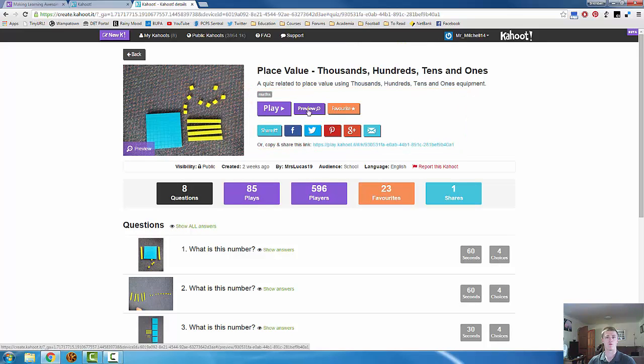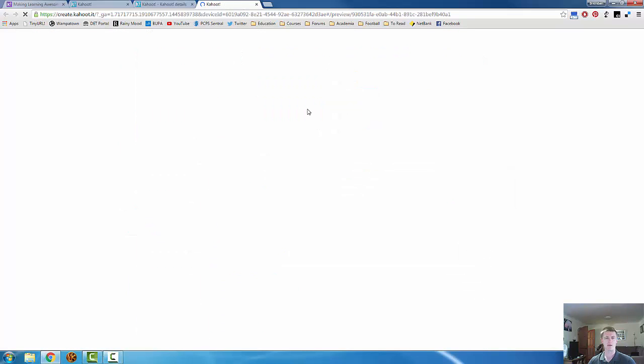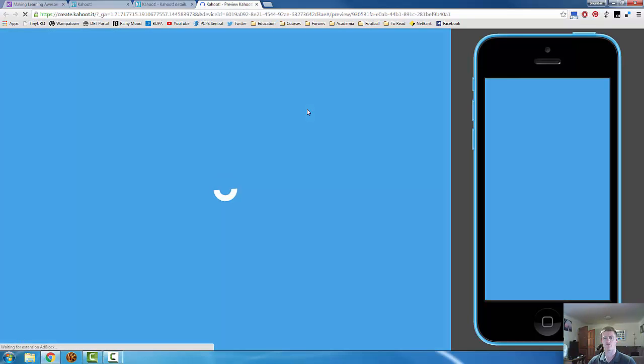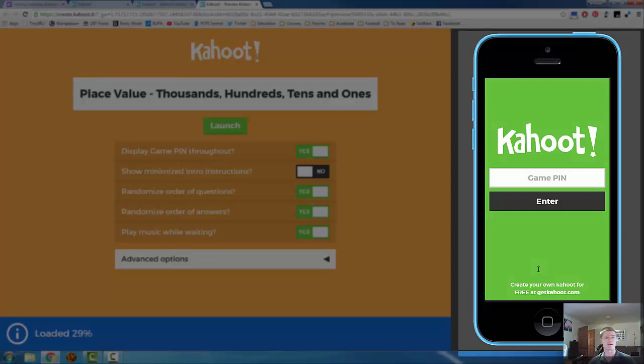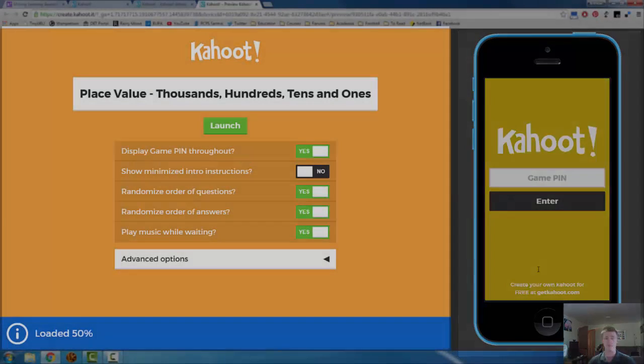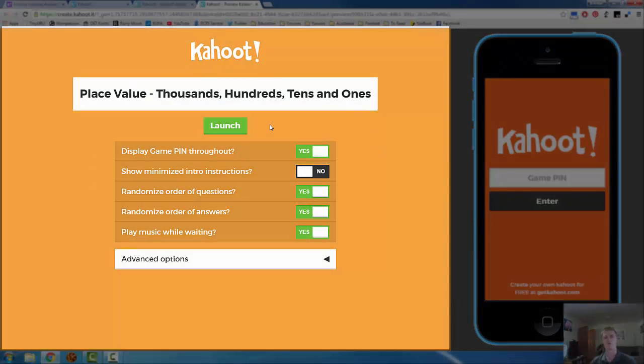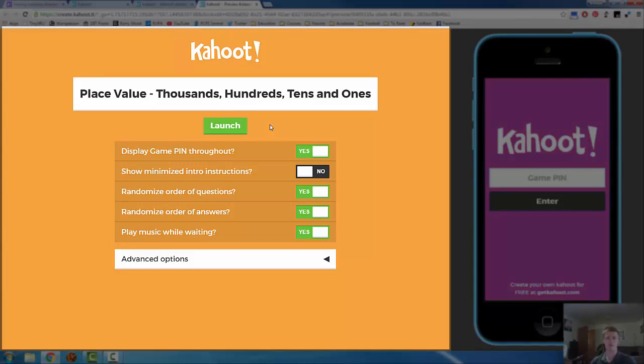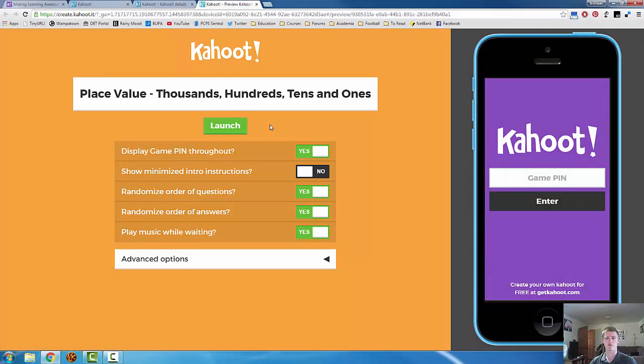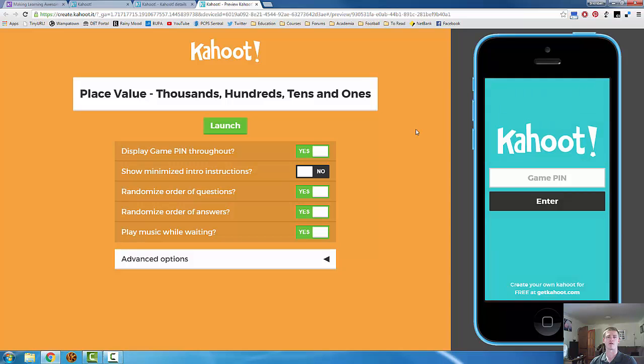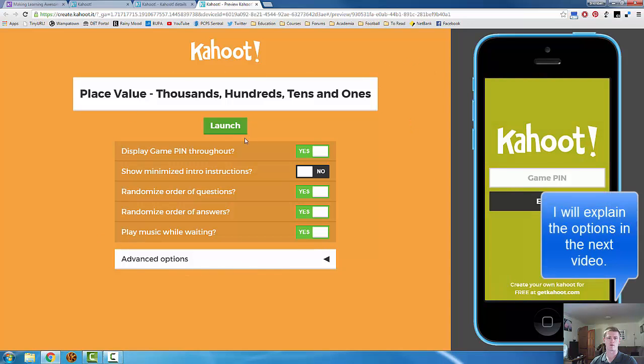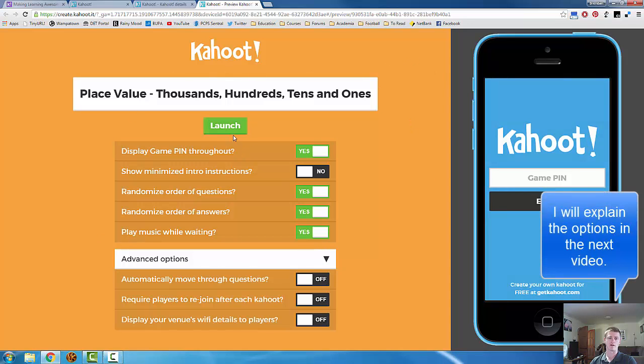To show you what Kahoot looks like and how it works, we're going to actually play it. By clicking on preview, it opens up another tab, and it will split my screen up into two sections. This is what the participants will see. This section here, this is what will be seen on the front screen. So typically speaking in a classroom, the students will have their smart device, their tablet, their laptop, whatever it may be. This is what they see. Using the projector at the front of the room, or if you have something like a Promethean panel or a smart board out the front, this is what the participants will see. We have some options. So let's launch.